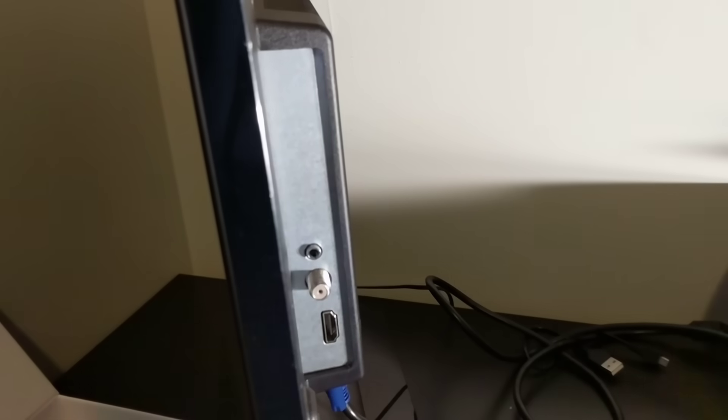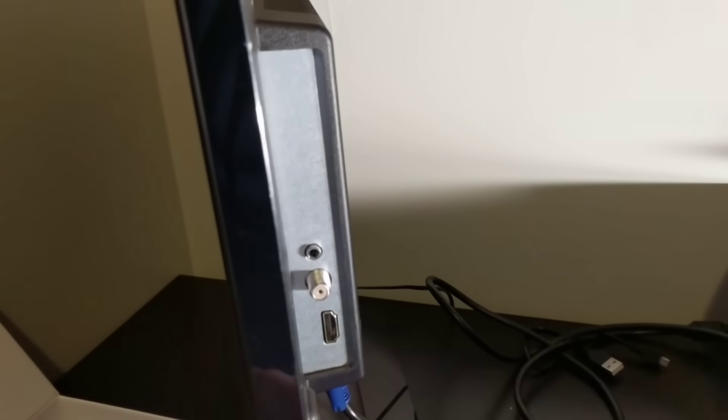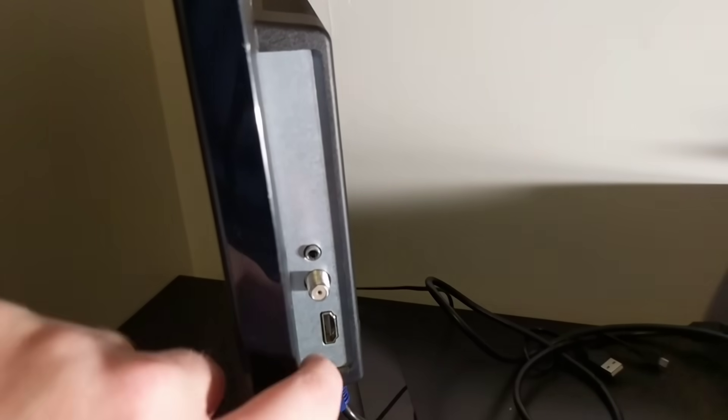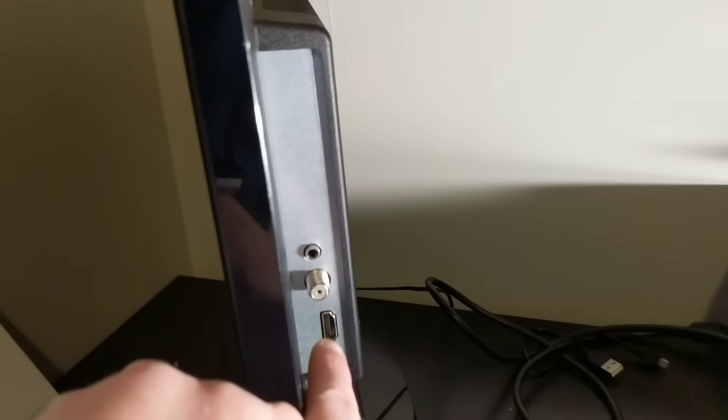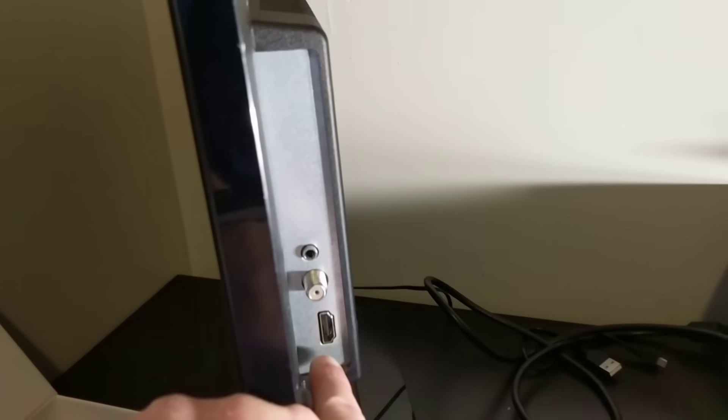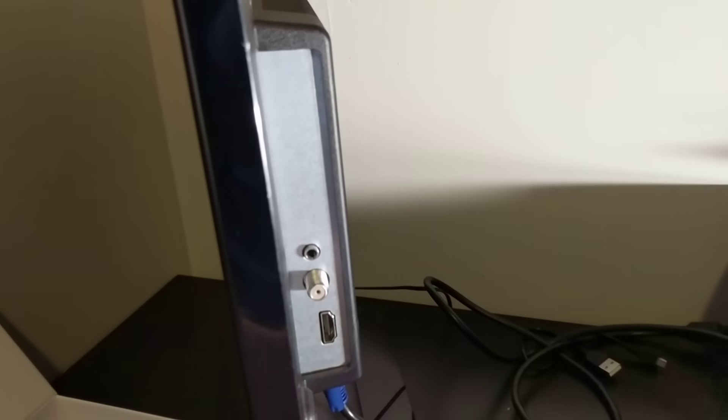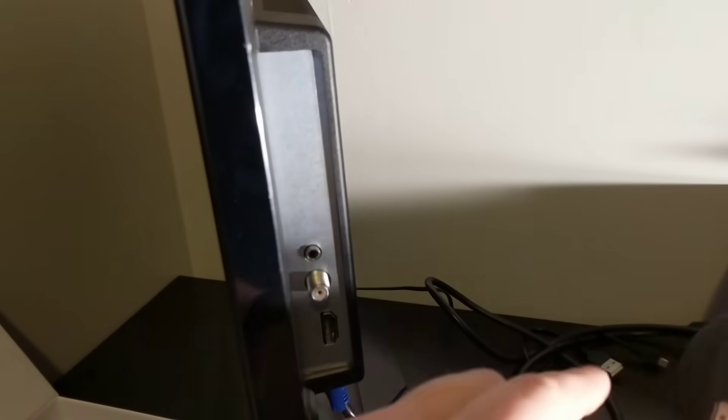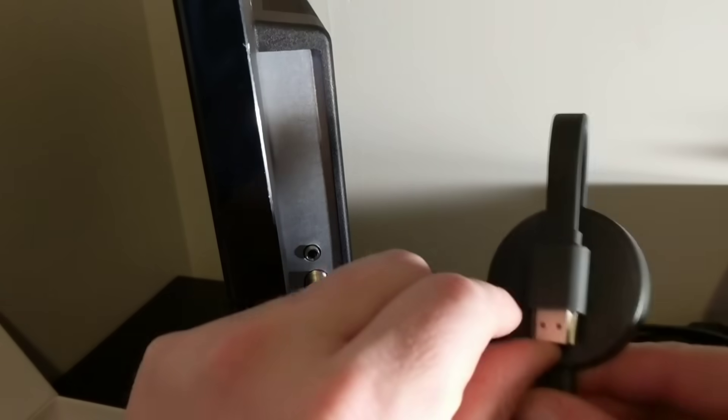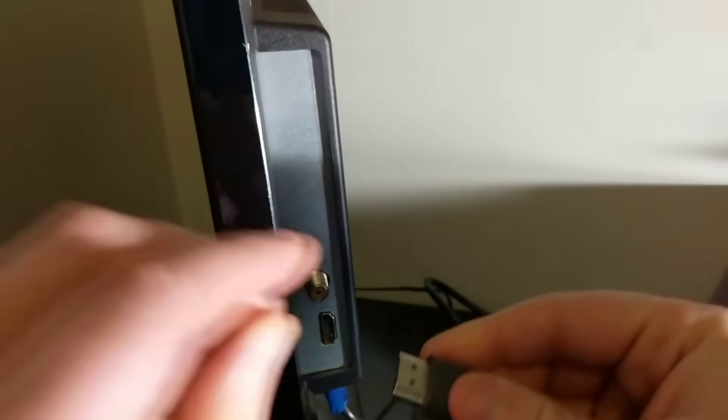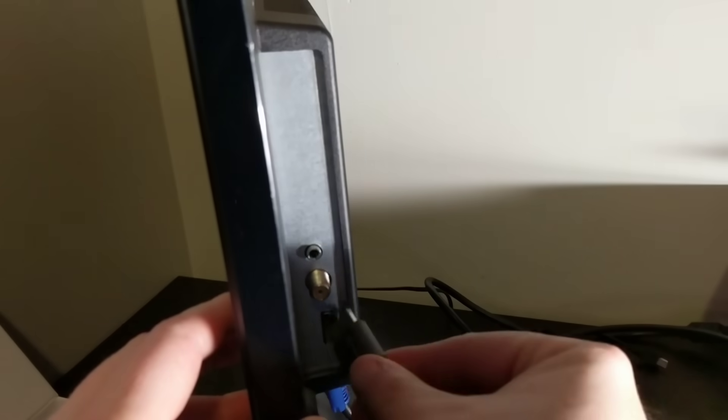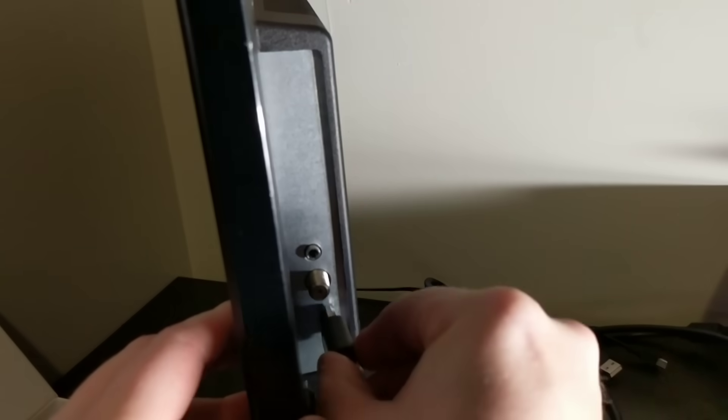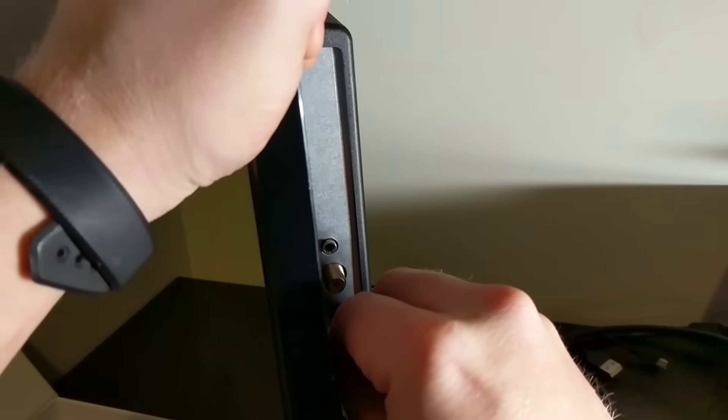Alright, for this next part, you can see this is a very basic TV, but it has the HDMI port right here. So this is just a magnet on the back. We'll take that, we'll plug it right in.